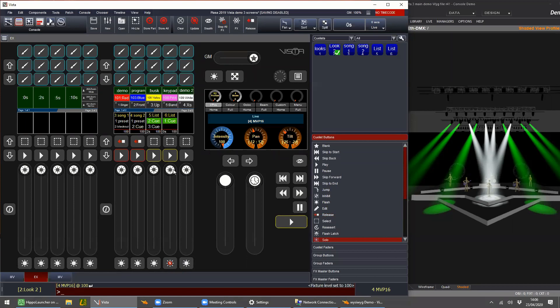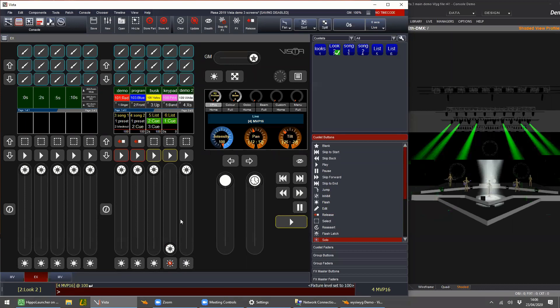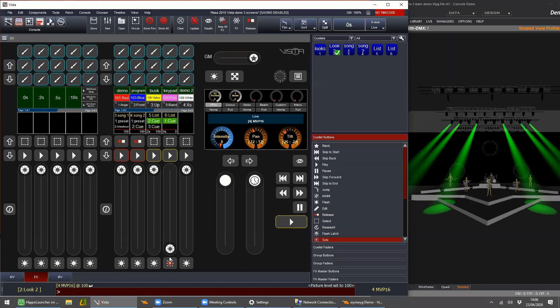Solos are console-wide — there's no 'ignore solo' like there is an 'ignore snapshot.' The solo feature is console-wide so priority won't really help much there. And no, there's no way of ignoring it for a specific list.